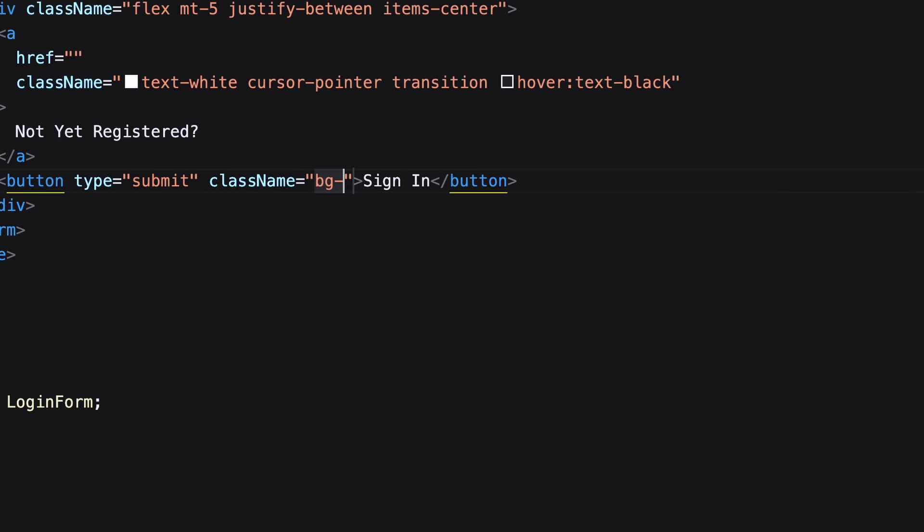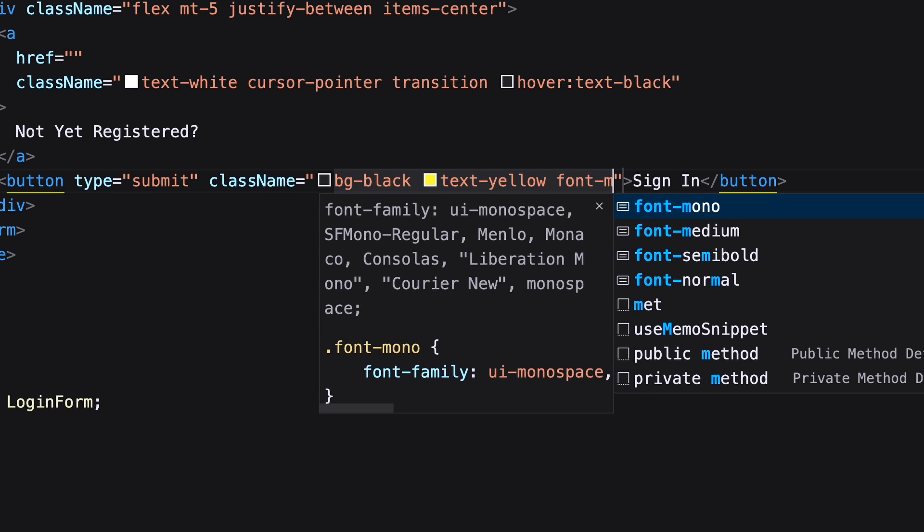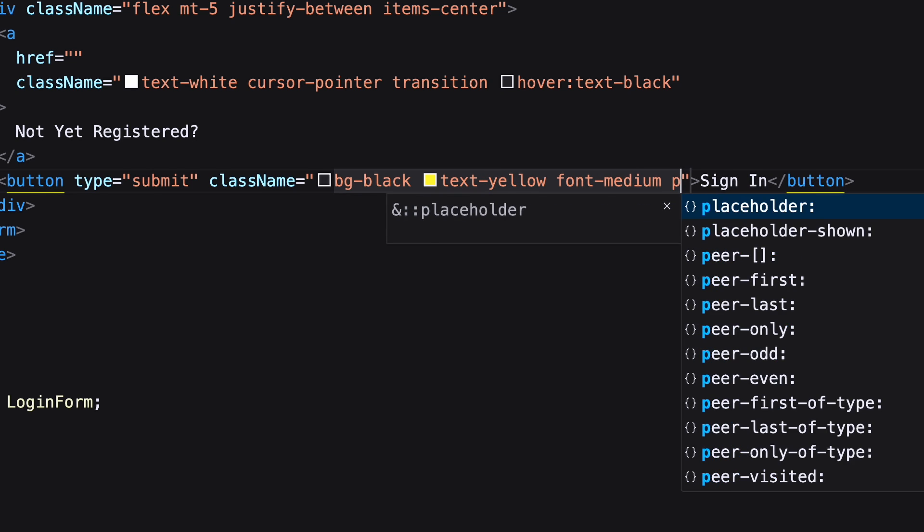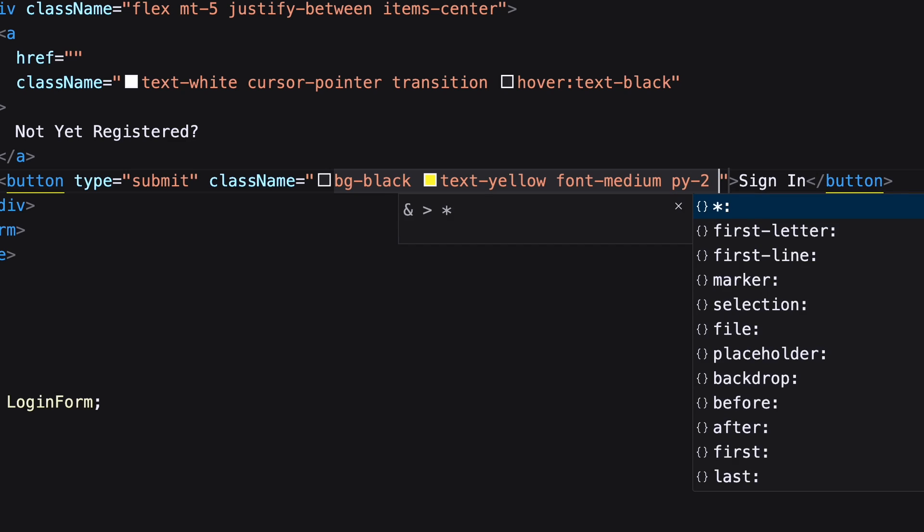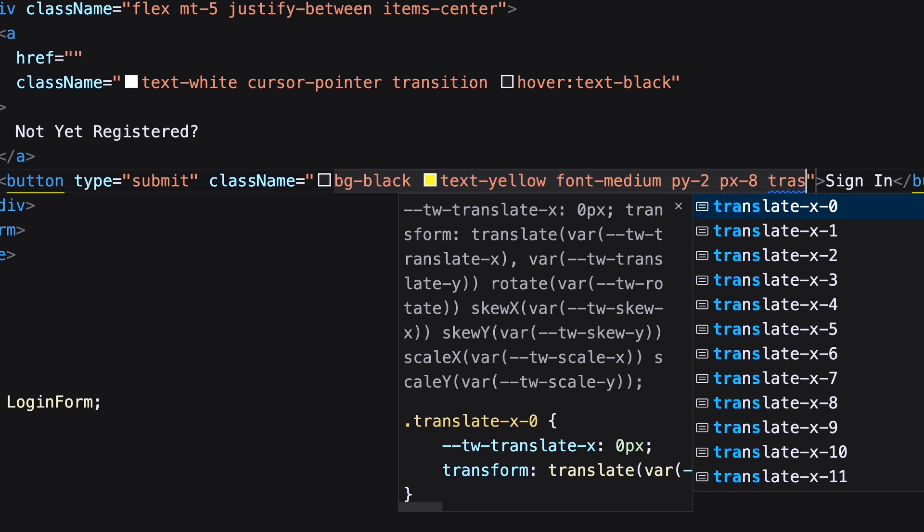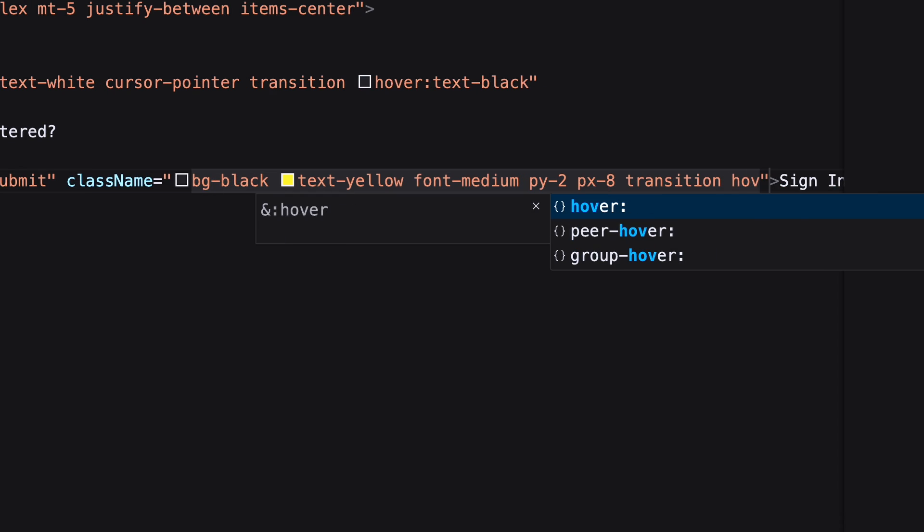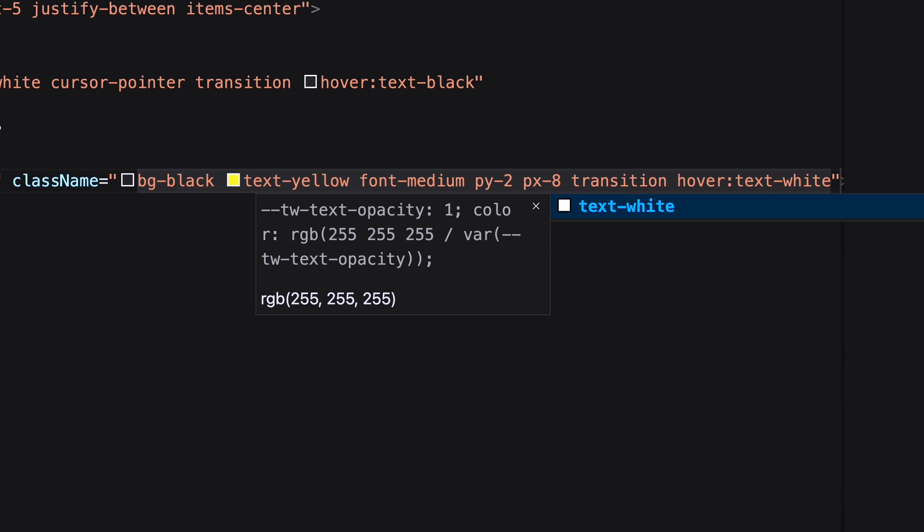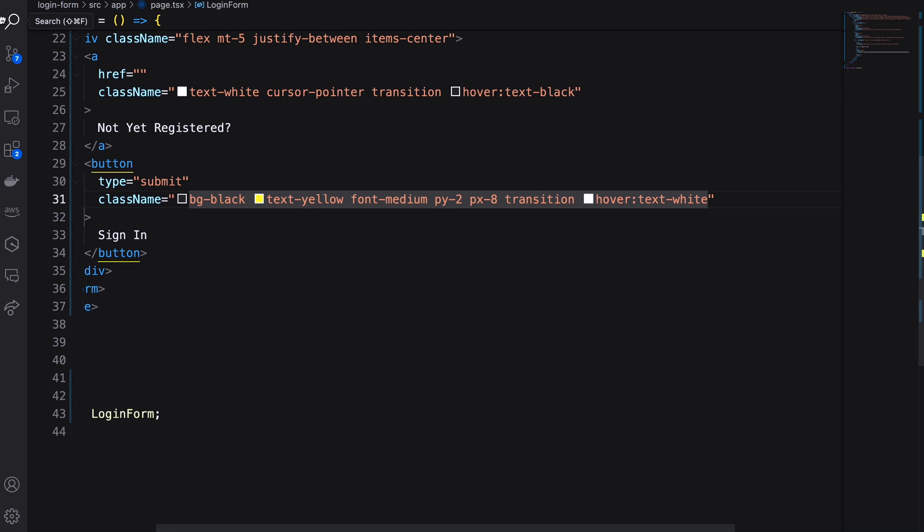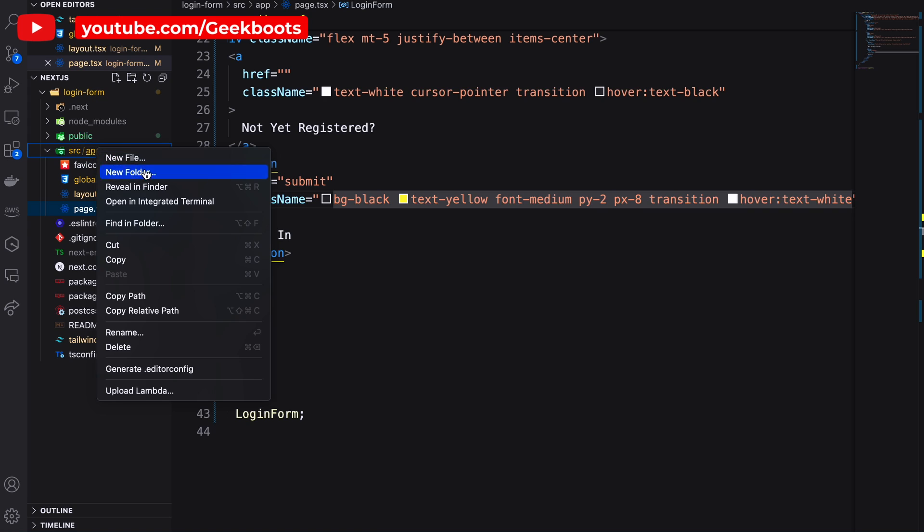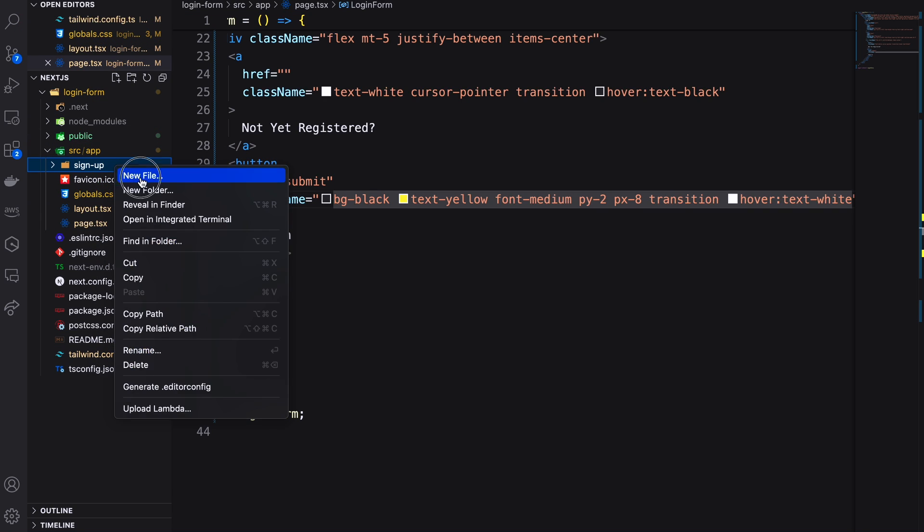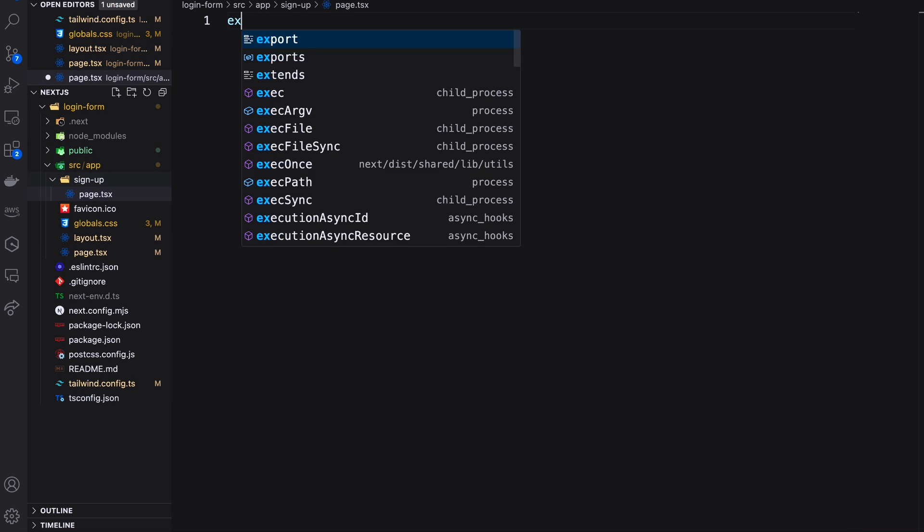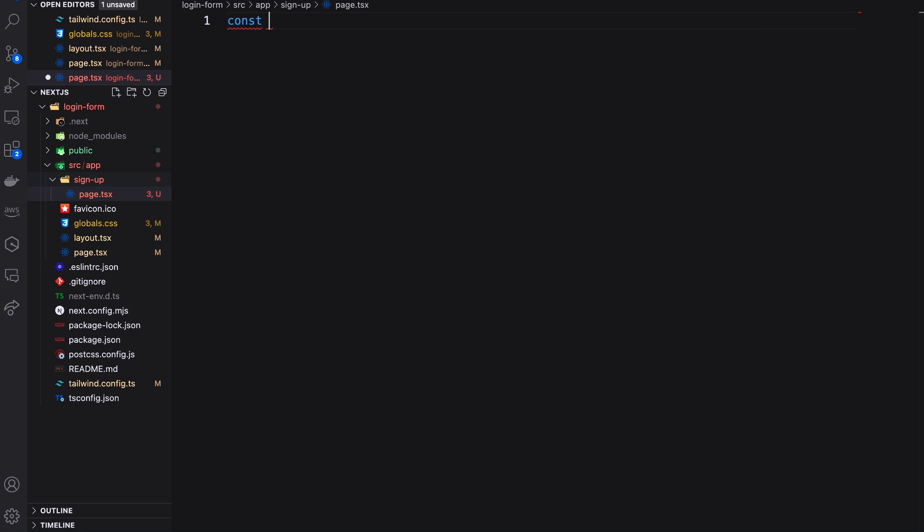Similarly decorating the submit button. Here we go. Our login form is ready. For our signup page, let's create a directory inside app directory as signup with page.tsx file. Here I'm creating a signup default function.